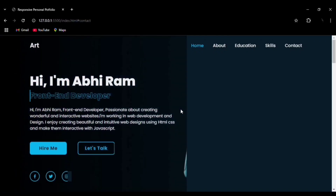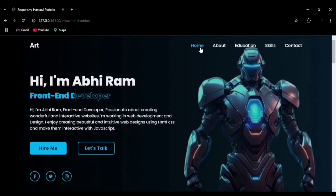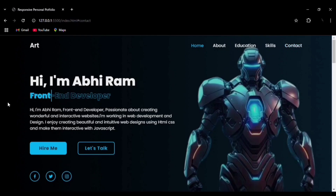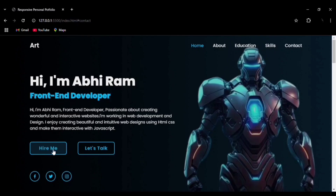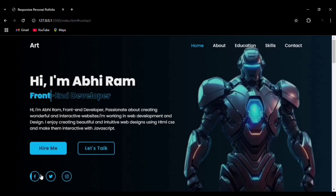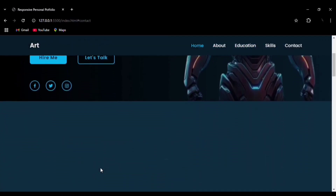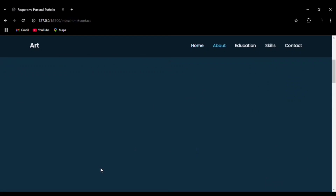Right now we are in the home section. You can see the navbar, the hover effect on the nav elements, the color change effect, and the infinite text change — you can see how it's going back and front revealing that text. Then we have the hover effect on the buttons and the hover effect on our social media icons.